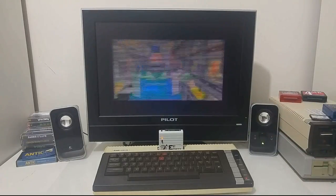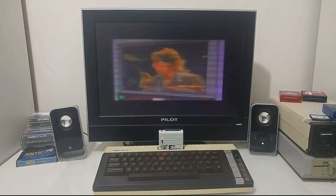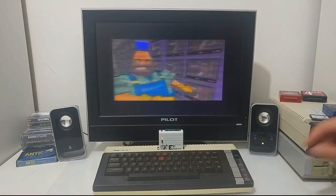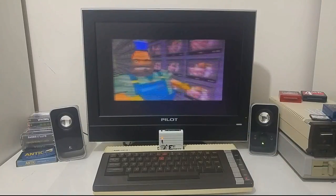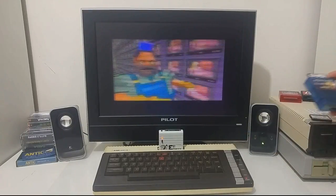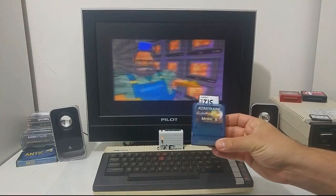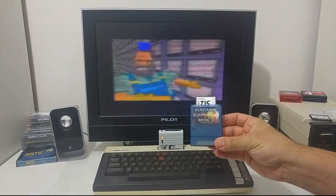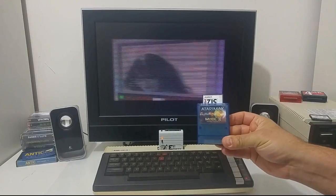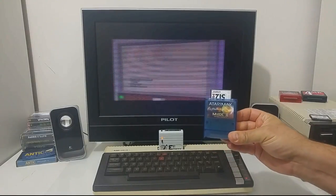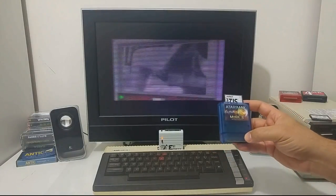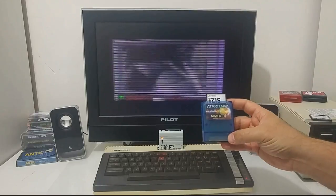There are two versions of the player: one player for the Site-2 cartridge, and another player that you can use with the MyIDE cartridge — again, also to stream a video.